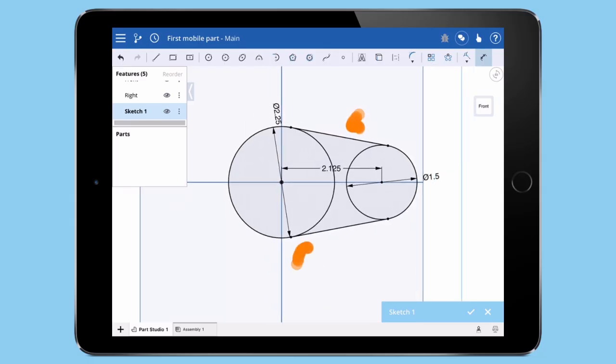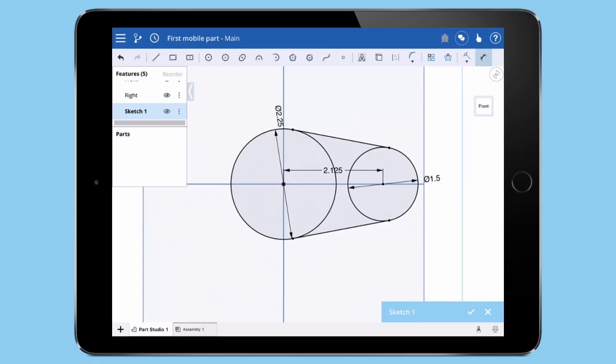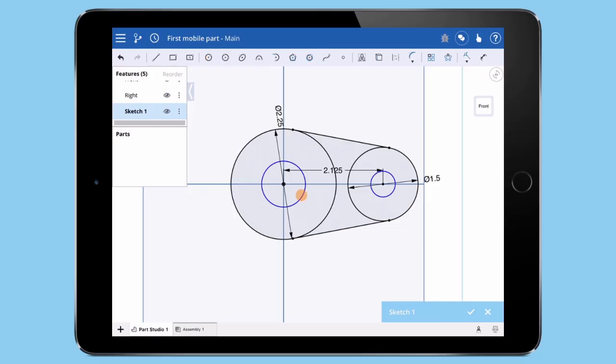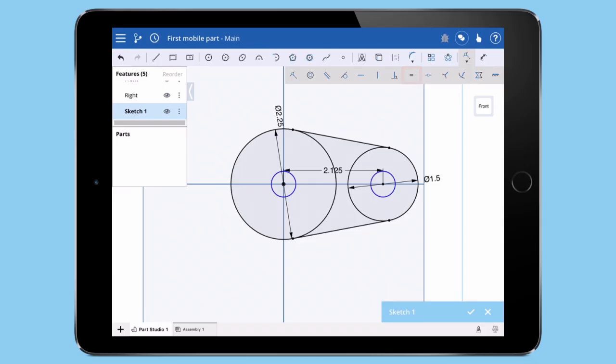To finish this part, I'll need two more circles. I'll add an equal constraint and dimension one of them.